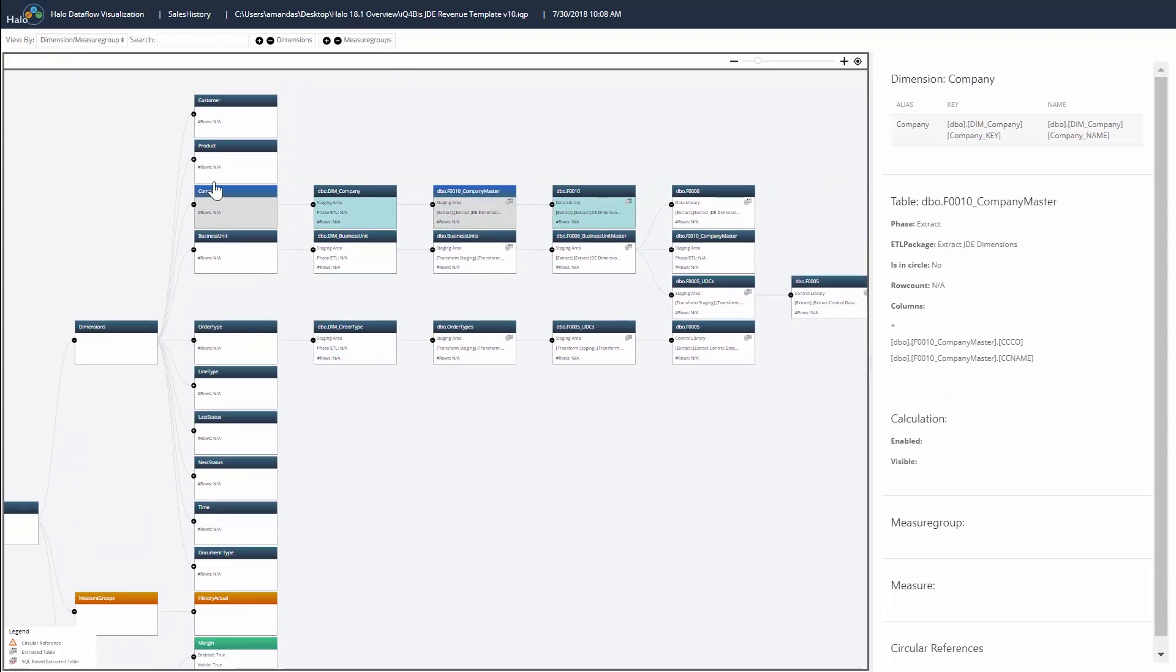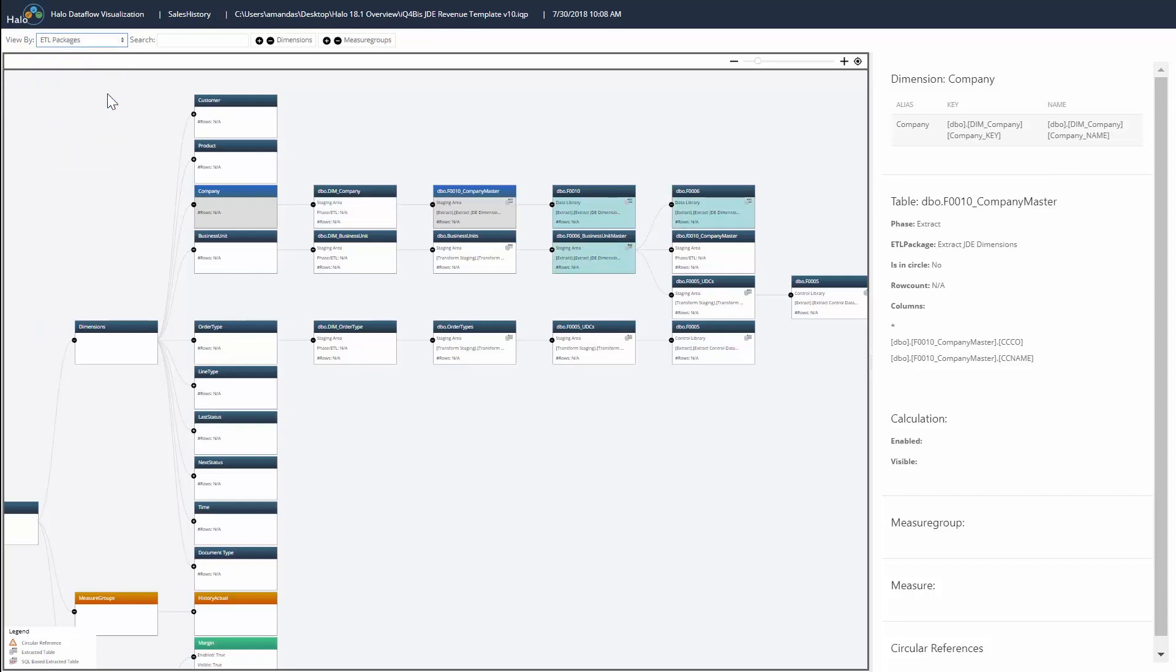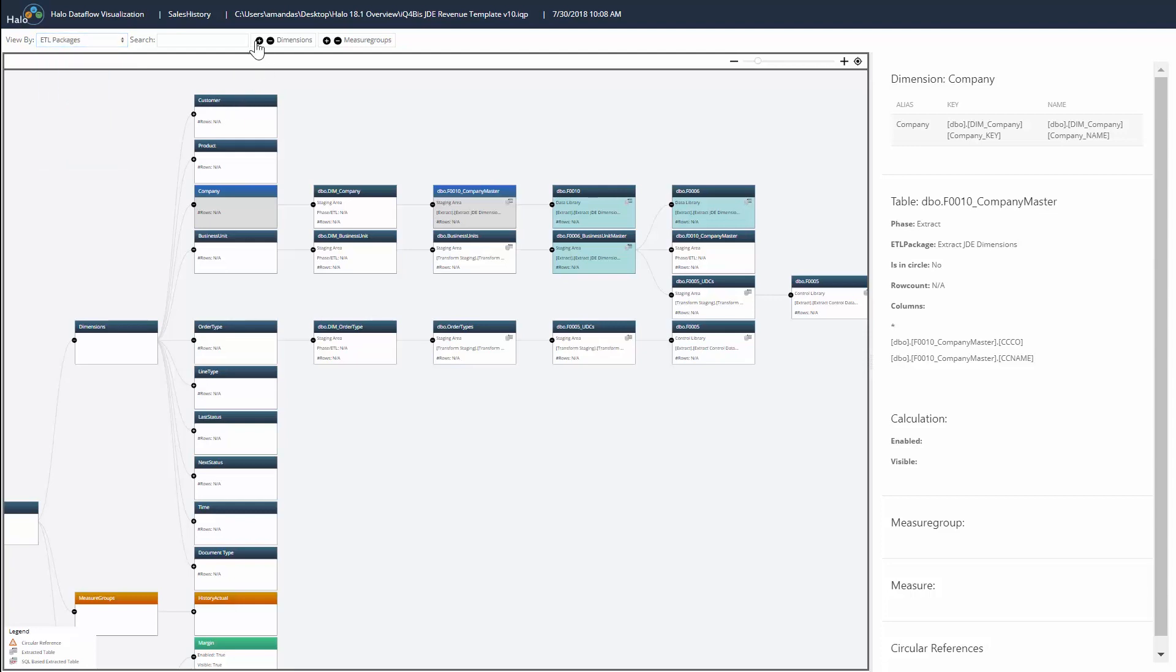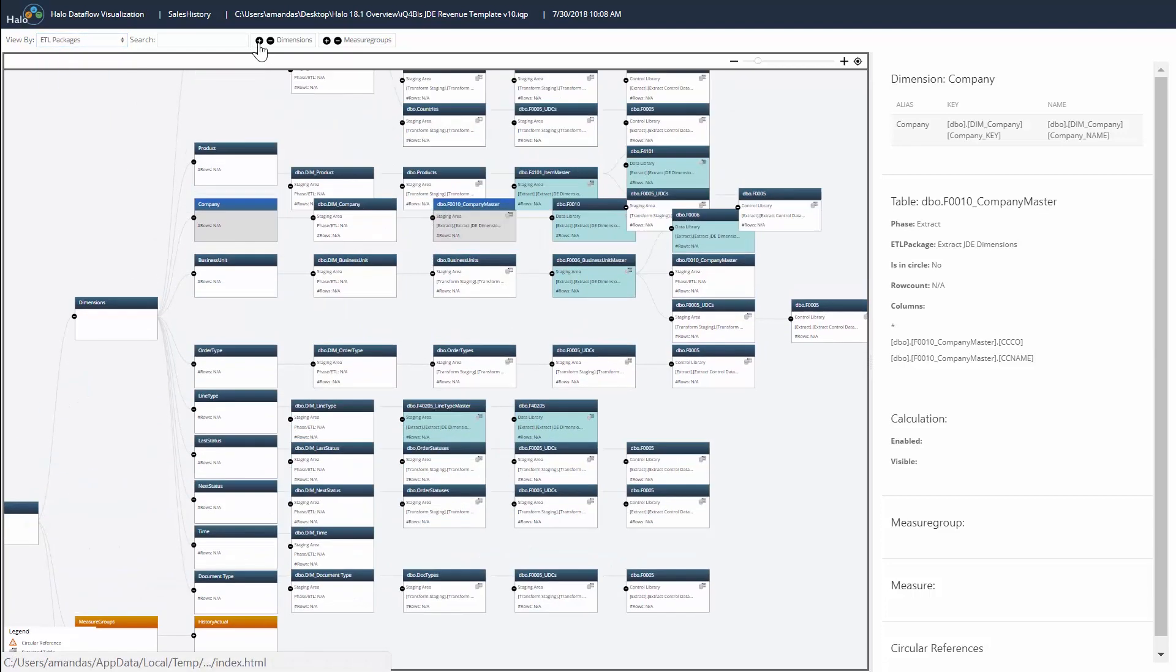The shaded background highlights the data flow by dimensions or measures, ETL packages, or points out where there are circular references in the project.